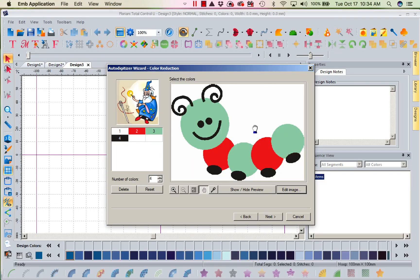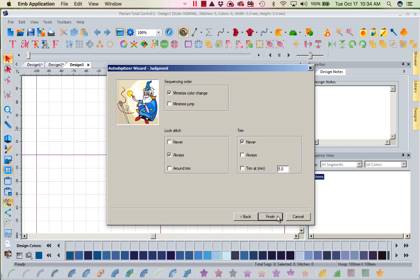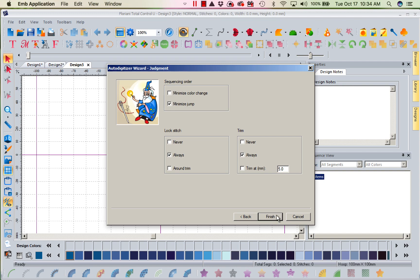There he is. Now when I go to next, it's telling me it's going to go ahead and you can see how nicely it's delineated. When I go to next here, now I can say minimize color change, jumps. I've got some choices here. I want to minimize jumps. There's only three color changes. And I always want lock stitches between a trim and a lock stitch when it starts. So now I'm going to finish.